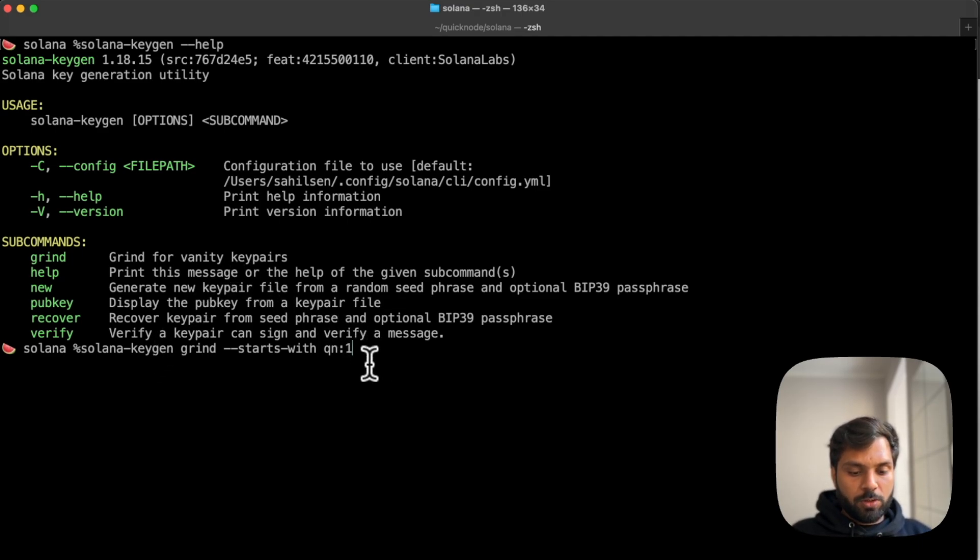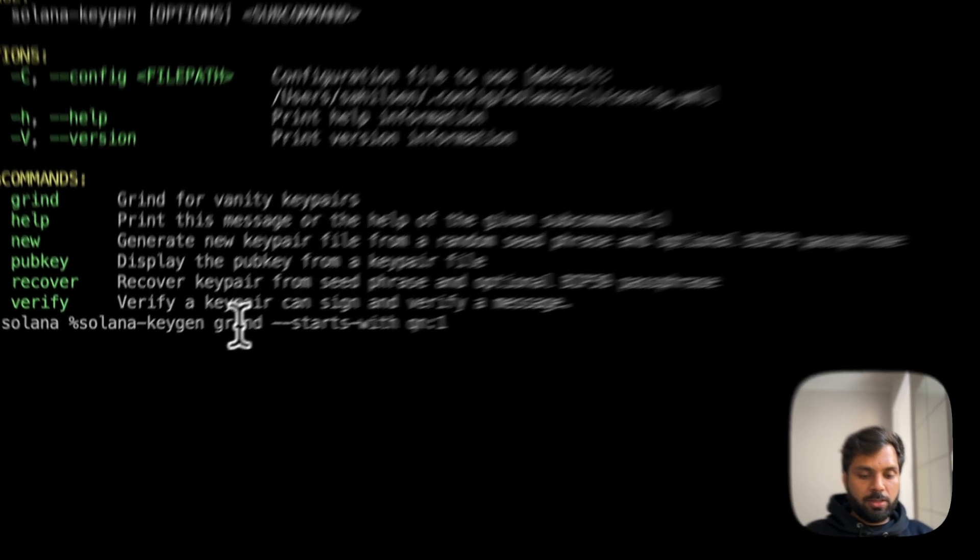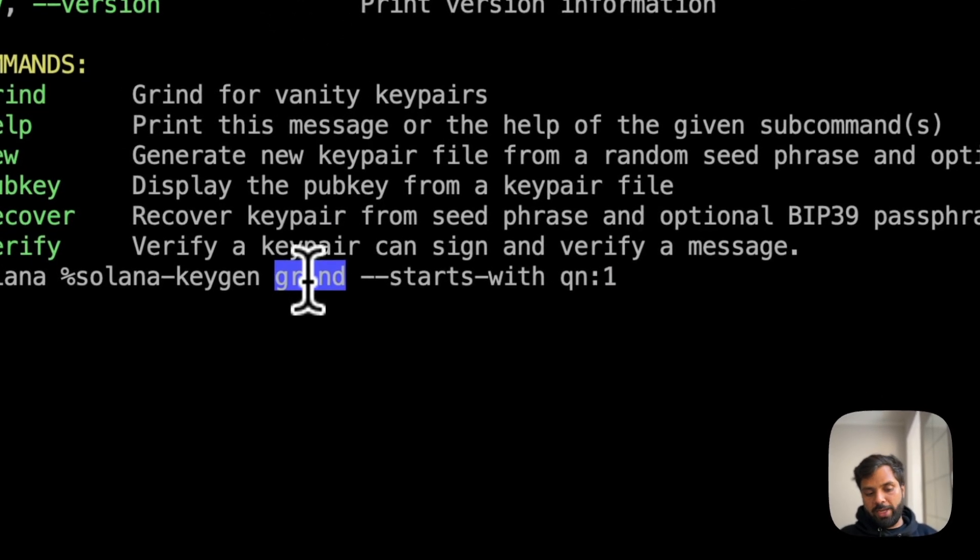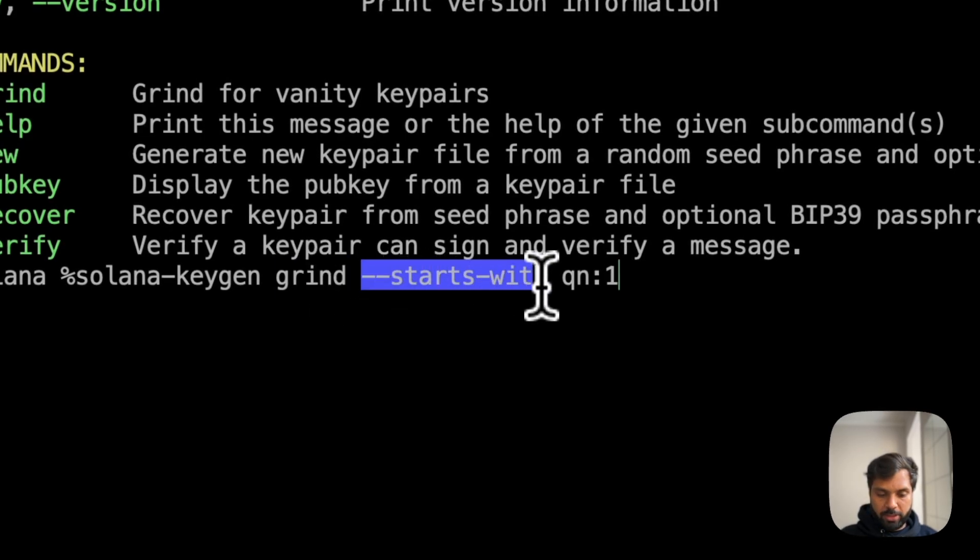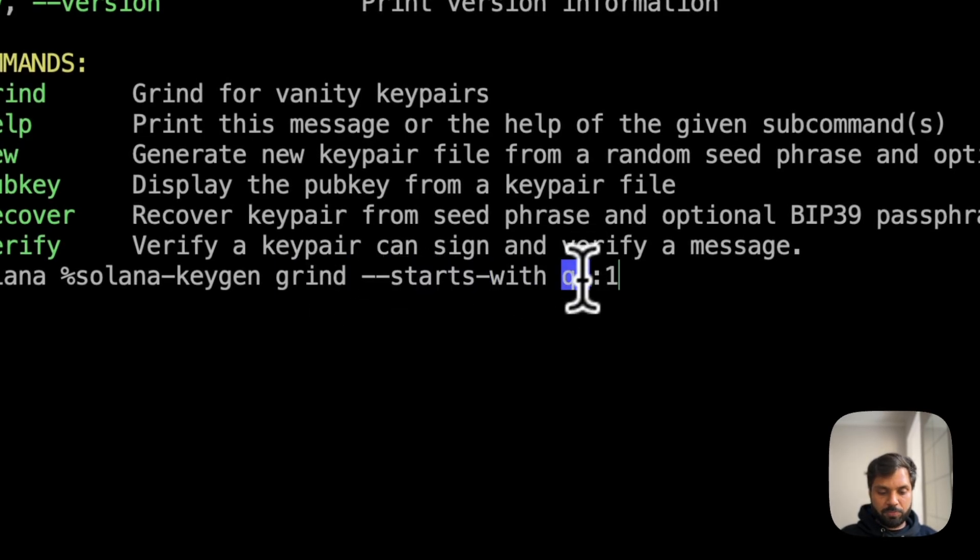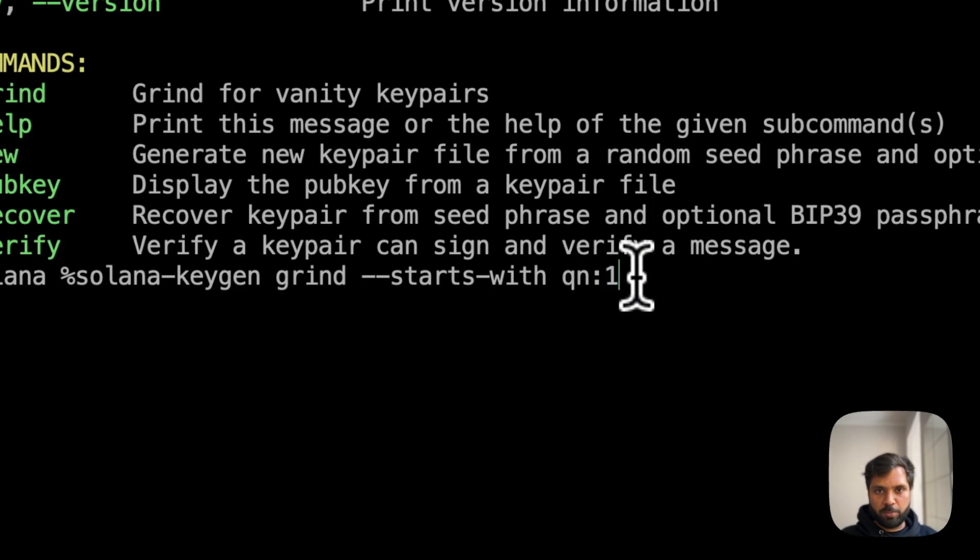What this command is basically telling us is generate a vanity key pair which starts with these characters, qn, and generate one set of key pairs. You can generate more based on your requirement.